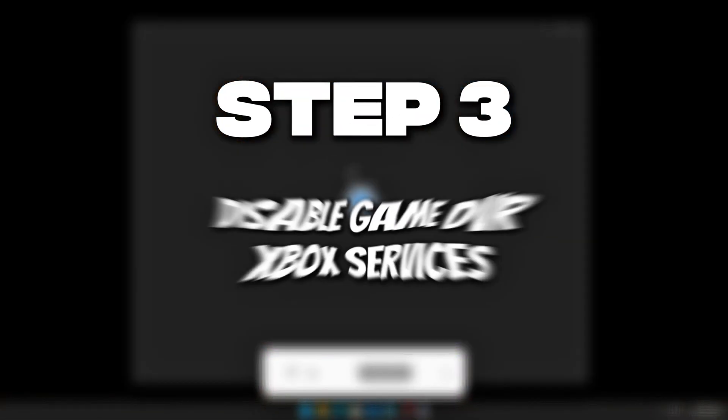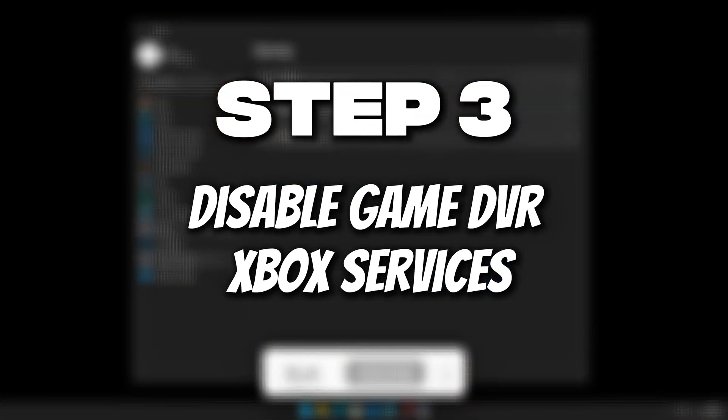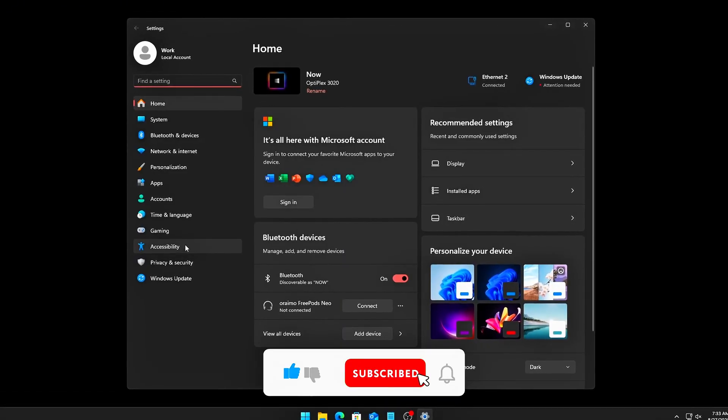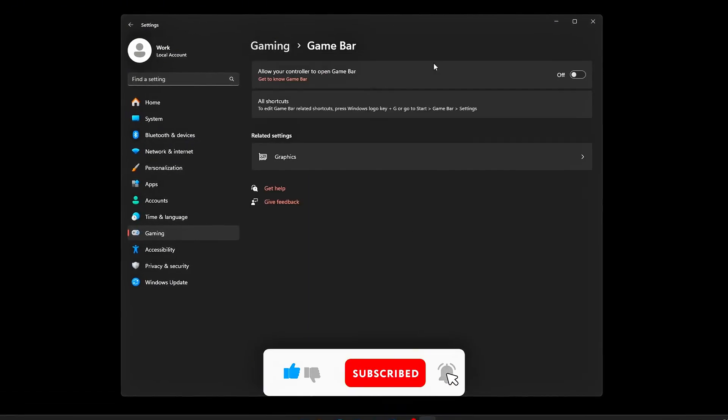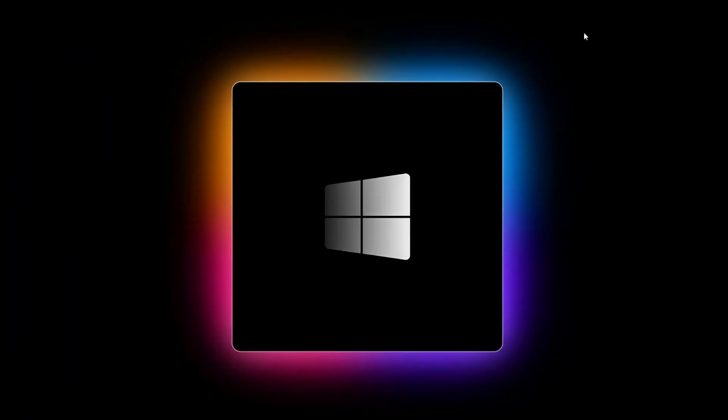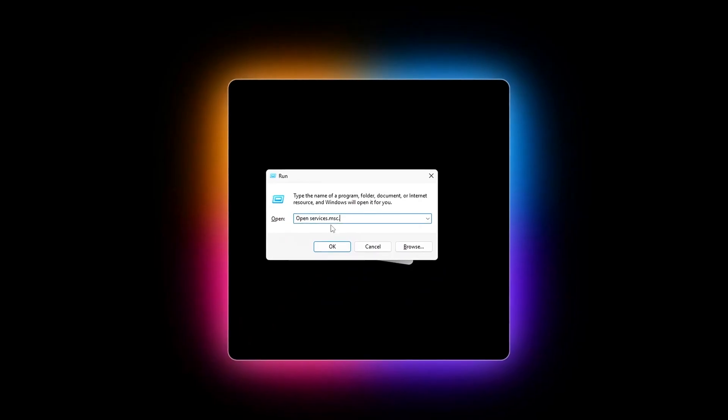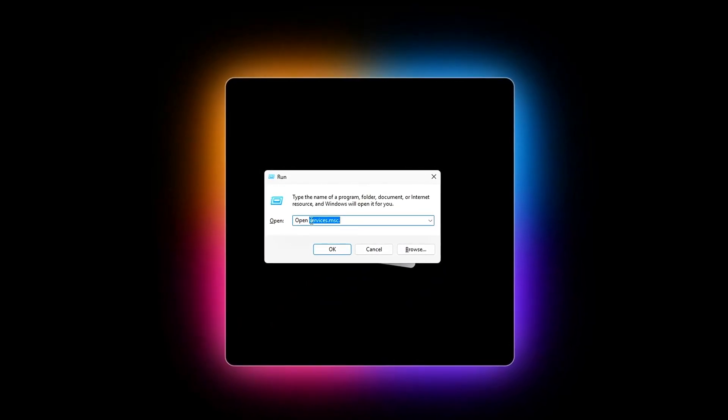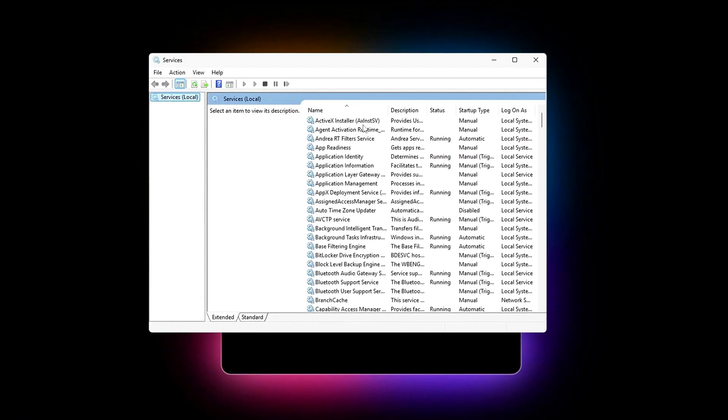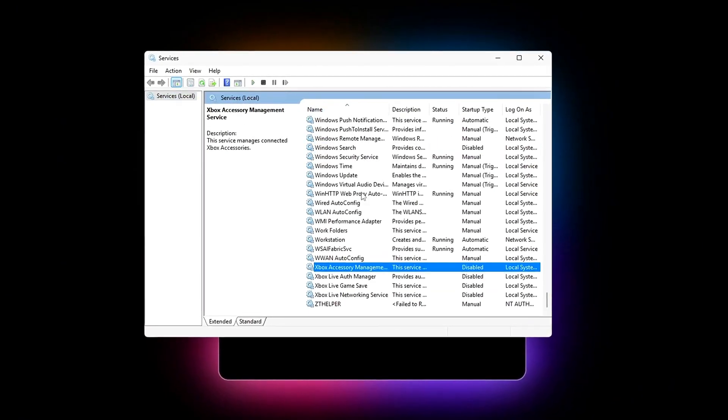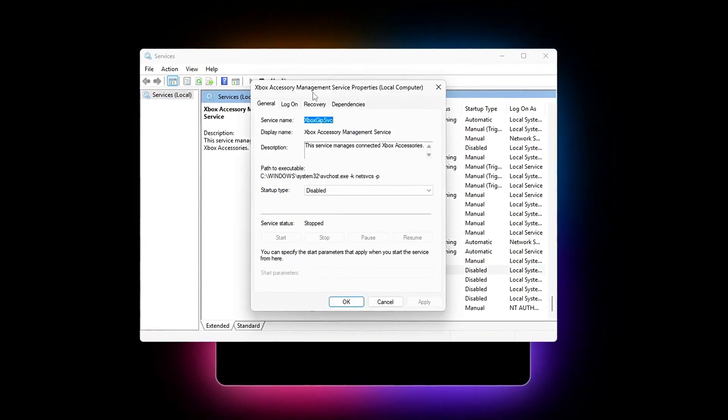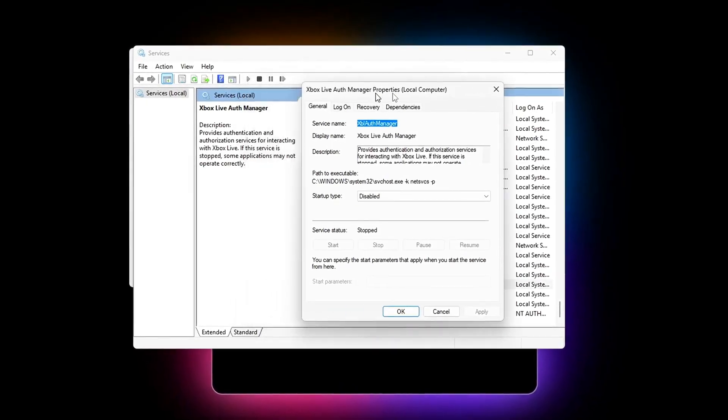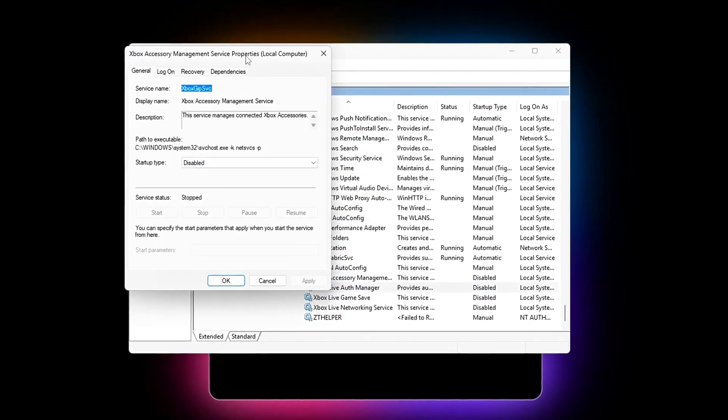Step 3. Disable Game DVR and Xbox services. One of the most overlooked performance drains in Windows 10 11 is the Xbox Game Bar, Game DVR, and related Xbox services. Even if you never press the record button, these features quietly run in the background, capturing system metrics, reserving resources for recording, and occasionally stealing CPU-GPU cycles when you least expect it.